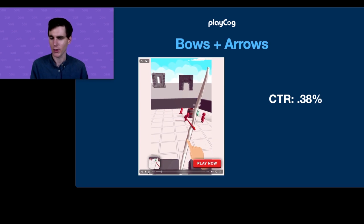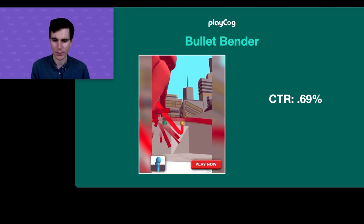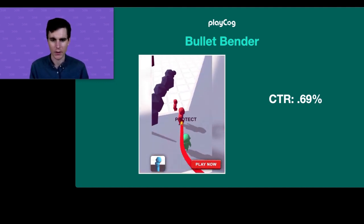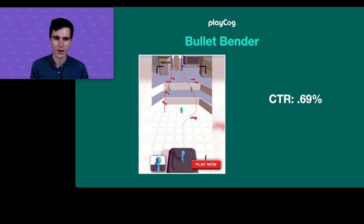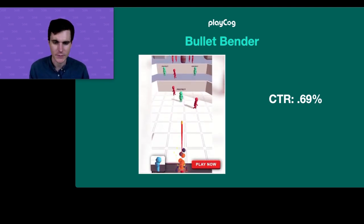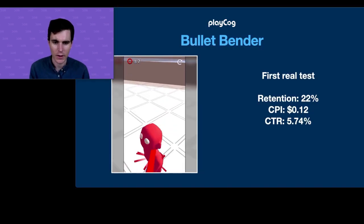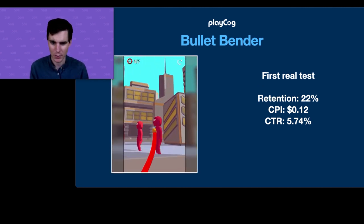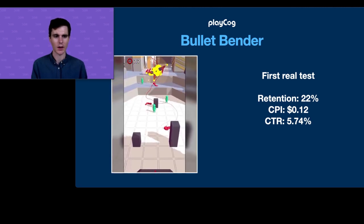Then Ken was playing around with the bullet idea, so we tried that same environment again but following a bullet. We immediately saw it and thought, 'Okay, this looks cool — we think we might have something here.' When we did our video test, the click-through rate seemed to agree — 0.69% — so we decided to do a real CPI and retention test. We built out the product to just eight levels and gave it a proper test.